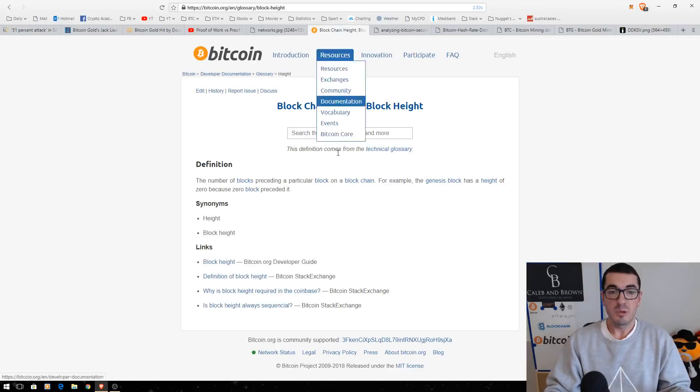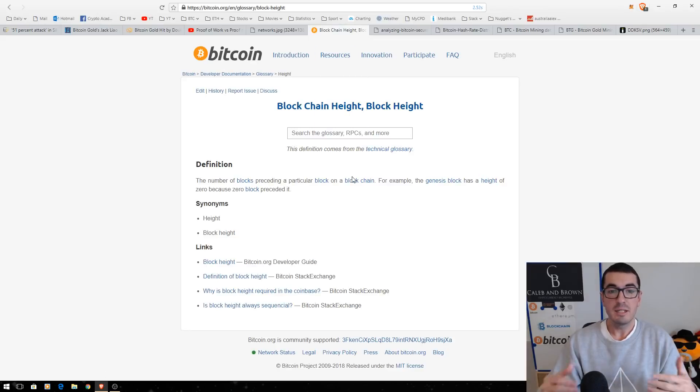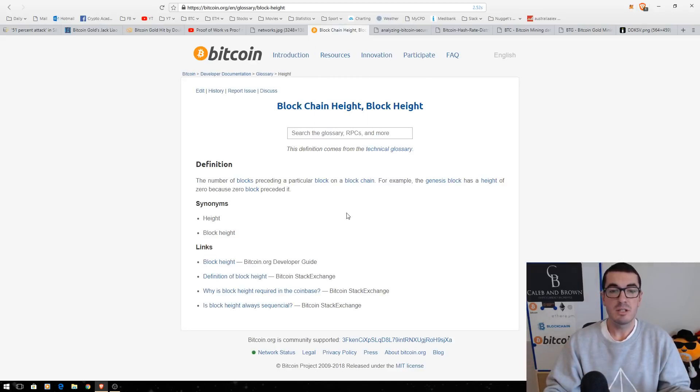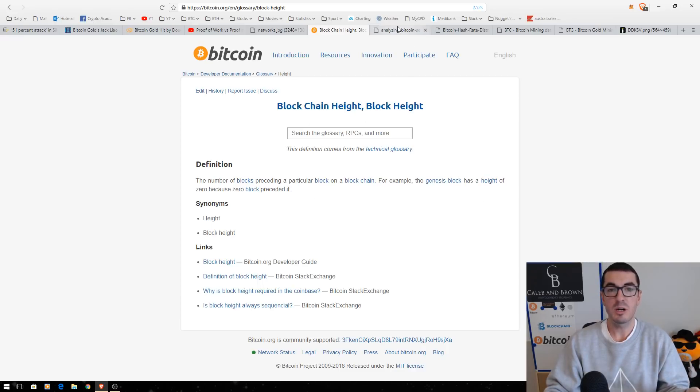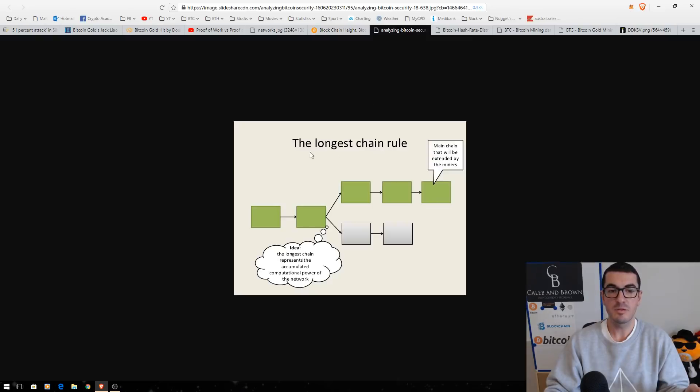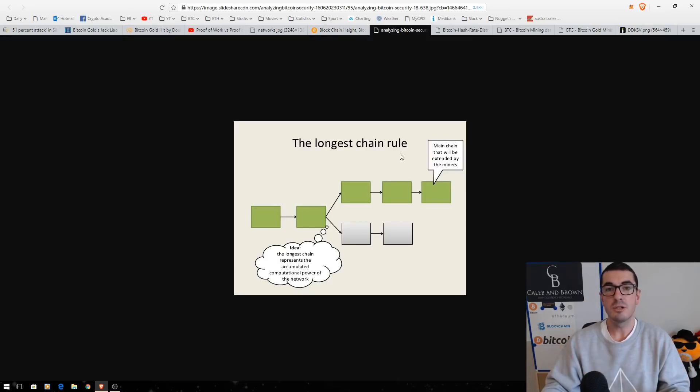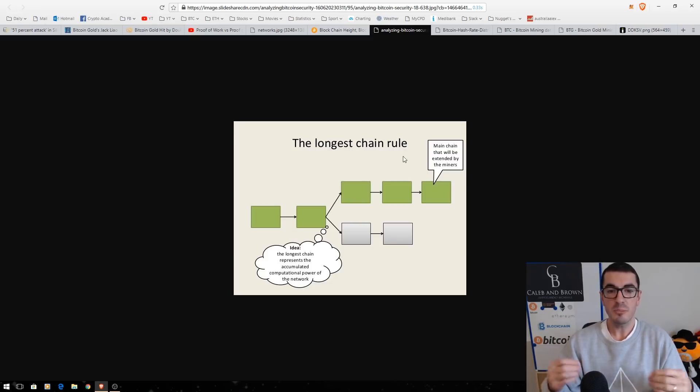And the block height is simply the number of blocks. How long your chain is. The Genesis block, as it says here, has a block height of zero. So, you might have heard that term as well, the block height. And all it's referring to is how long is the chain? The longest chain rule is the true version of Bitcoin.